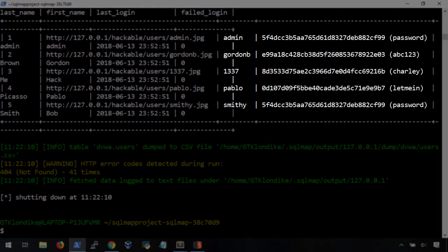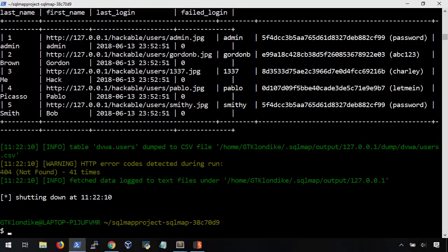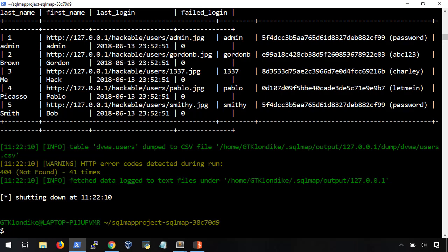If we wanted to, we could try logging in to each of these user accounts to verify. As it is, we already know the usernames and passwords for both the admin and lead user accounts from previous videos. So, I'm going to leave this up to you. In the meantime, let's talk about how we can prevent this.